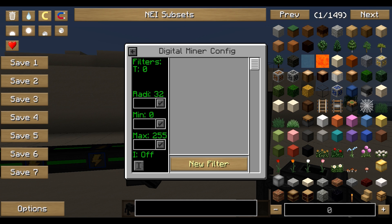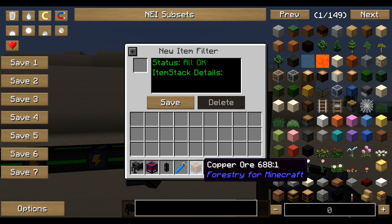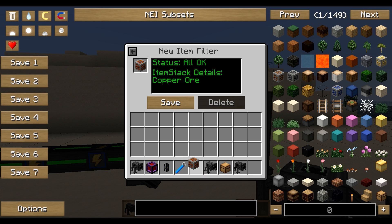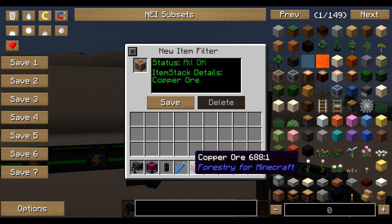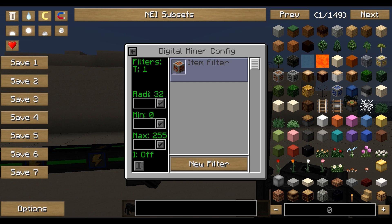The next important thing is the filter. The Digital Miner is different from a quarry — you have to tell it what to mine. There are four ways to do this. I'm showing you the first two. The item stack filter works just as you'd expect: place something from your inventory into the upper left corner, click Save, and there you have it.